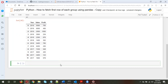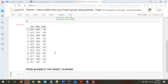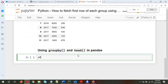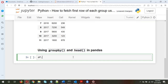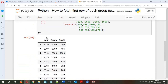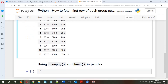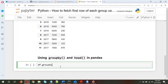The first method is to use the groupby method and the head method in pandas. What we'll do is take the dataframe — df — and call df.groupby on the group column, which in our case is 'year', or it could be any other category column in your dataframe. Then we just need to call .head(1), which will fetch the first row of each group.